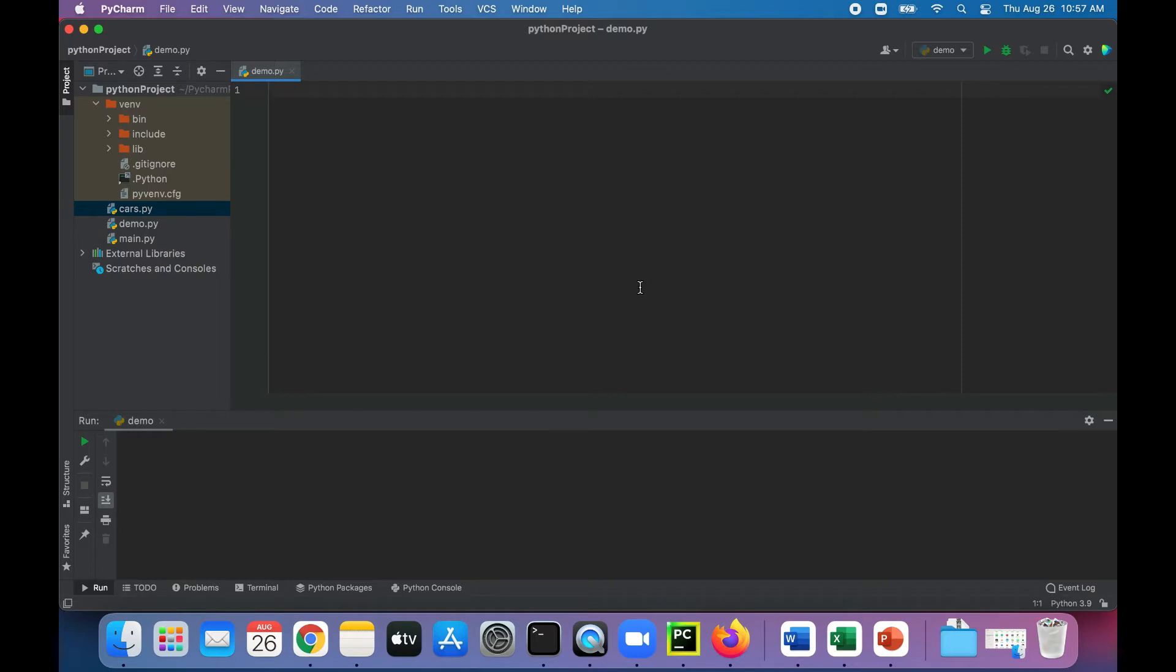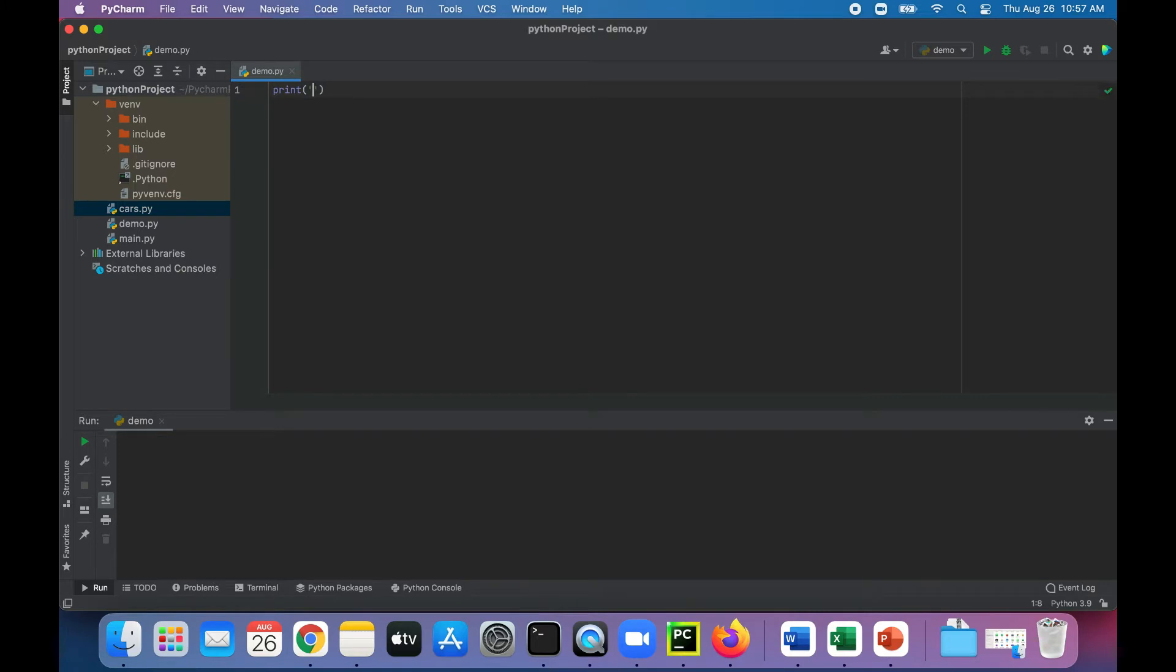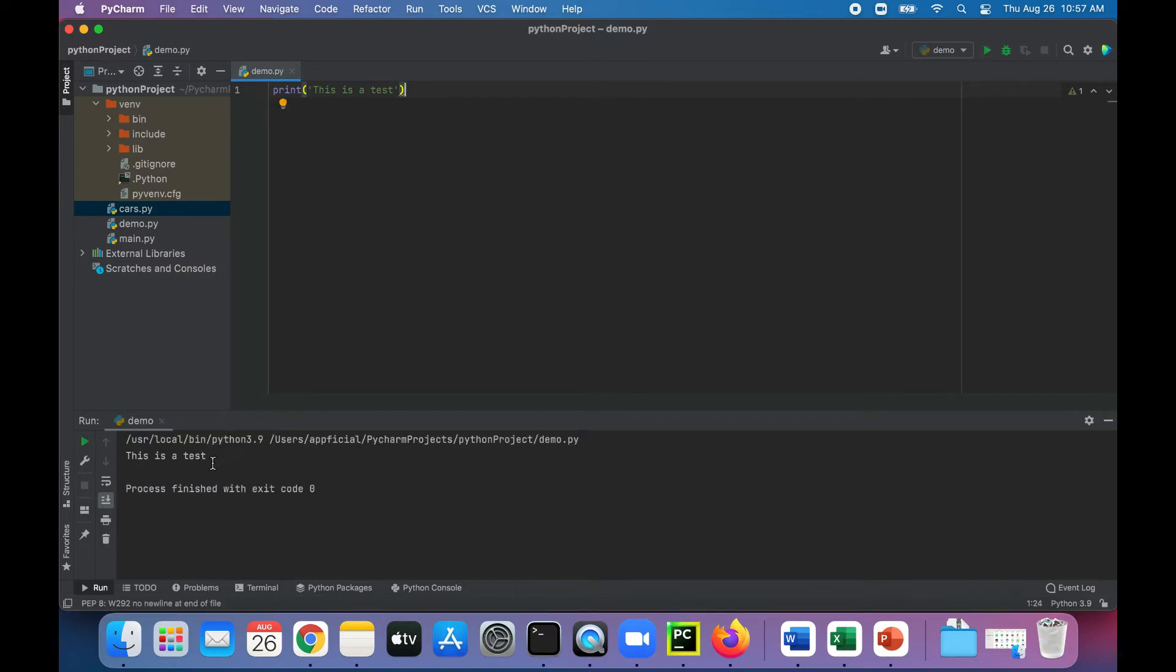First let's try out some of these escape sequences. So let's print "this is a test". Run that program. This is a test.